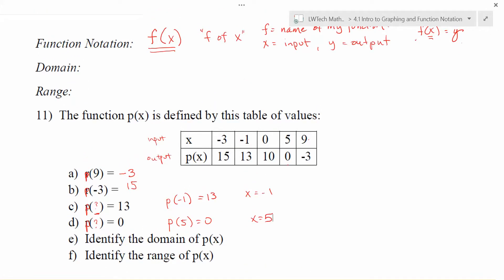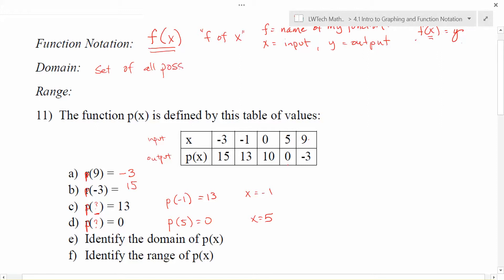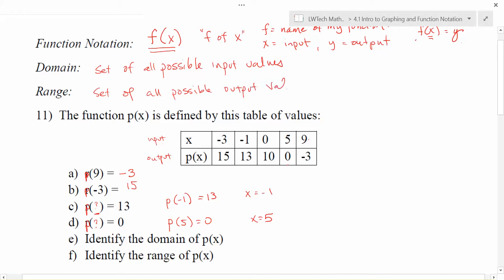Now in terms of additional vocabulary, when we talk about functions we often talk about what's called the domain and the range. The domain is the set of all possible input values and the range is the set of all possible output values. Because our inputs are usually x and our outputs are usually y, you can also think of the domain as the set of all possible x values and the range as the set of all possible resulting y values.